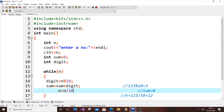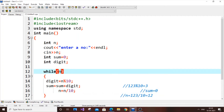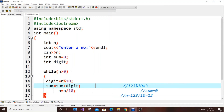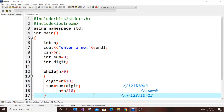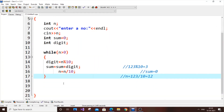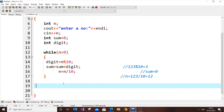The while loop condition is n greater than zero. The final line is just cout sum. That's the complete code.